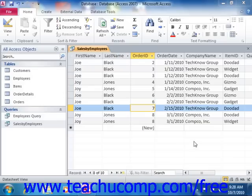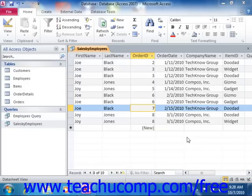The question mark represents one unknown character. So using a criteria such as N question mark D would only find three-letter N-blank-D words like Ned and Nod. Note that you can type in as many question marks as you need to fill in the requisite unknown characters. So typing N question mark question mark D would find four-letter N-D words like Need and Nerd.